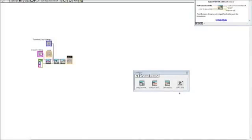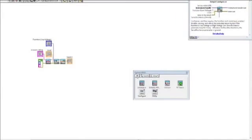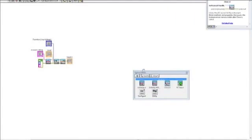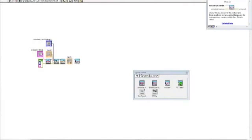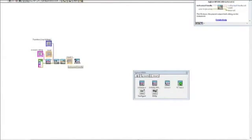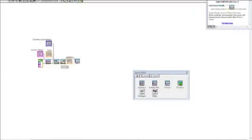That's the last command I plan on sending the instrument, so now I want to close the session. Press the up arrow on the palette to go up a menu level, then select Close VI and drop that into the program. Drag over the resource string and the error output. Then I would suggest going up and cleaning up your diagram again.